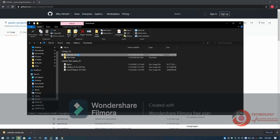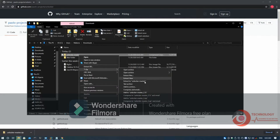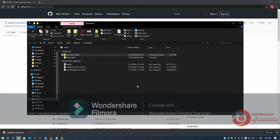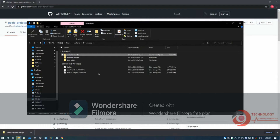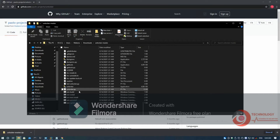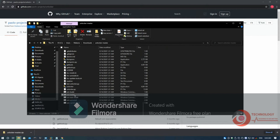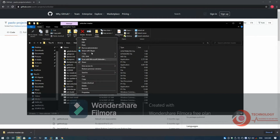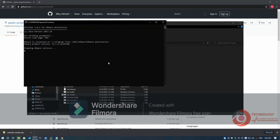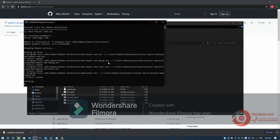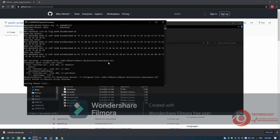Extract the downloaded file. Right-click on the Win Install batch file then choose Run as Administrator. It will download VMware tool for macOS.